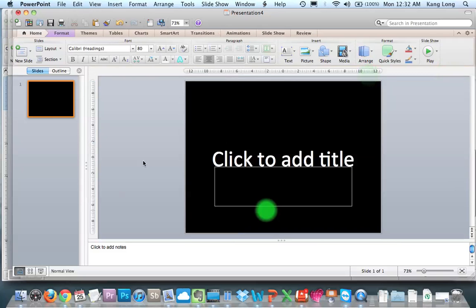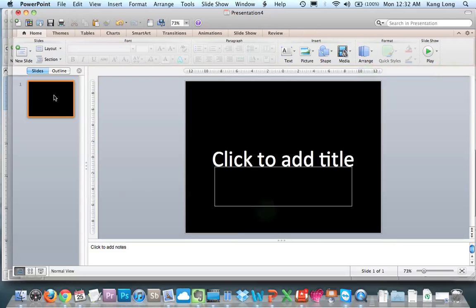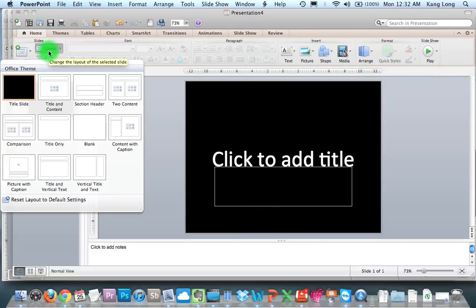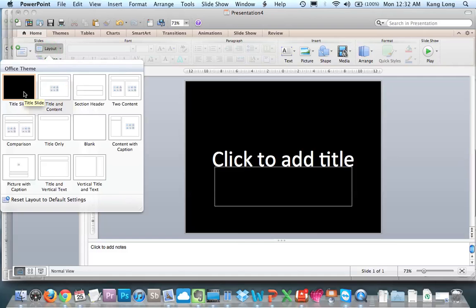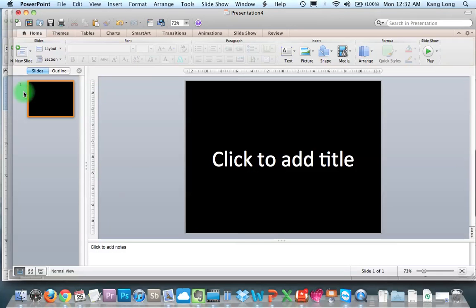Now you're going to have this slide. What happens is you still have this box, but don't worry. When you change the layout to title slide, your layout will be what you want.